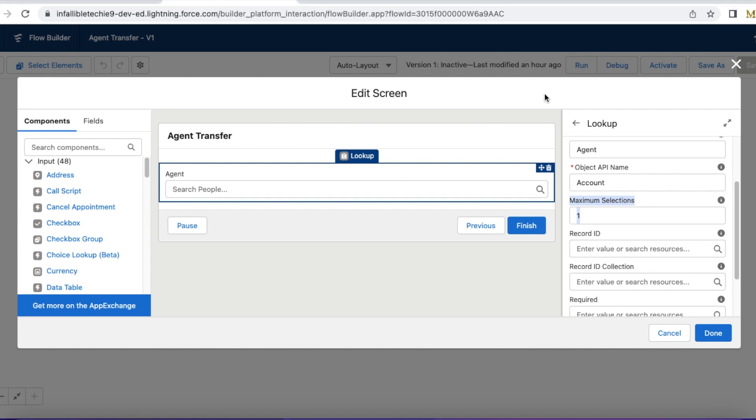Hello everyone, in this video we are going to see how to achieve user lookup in Salesforce flow.